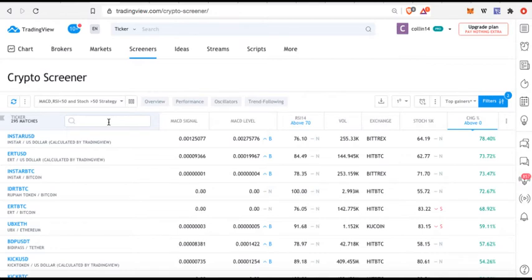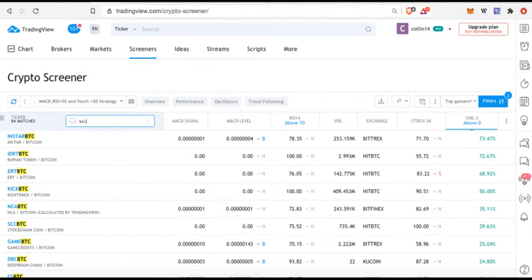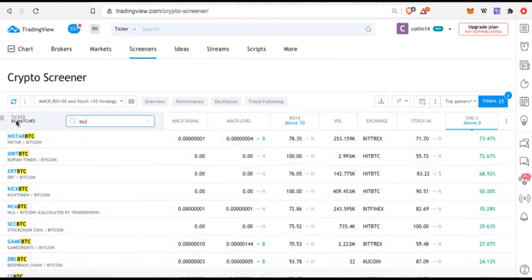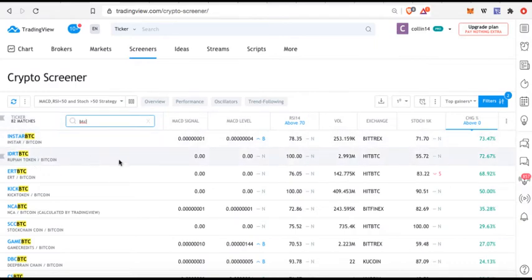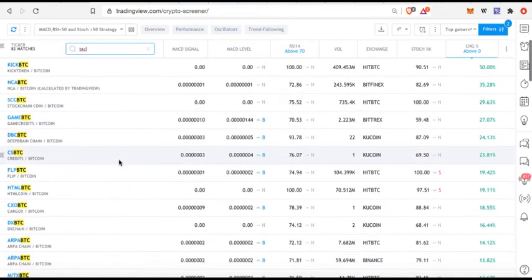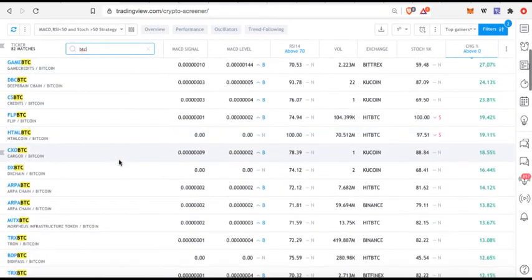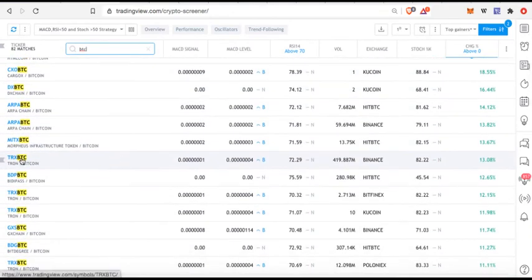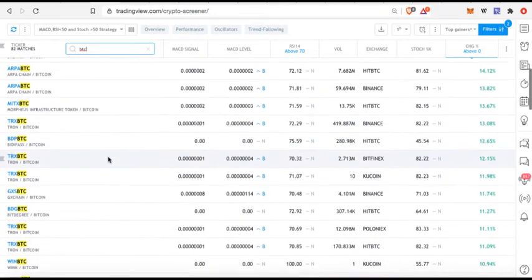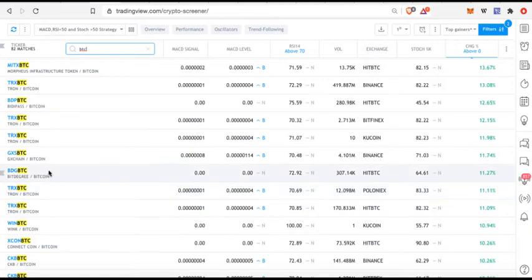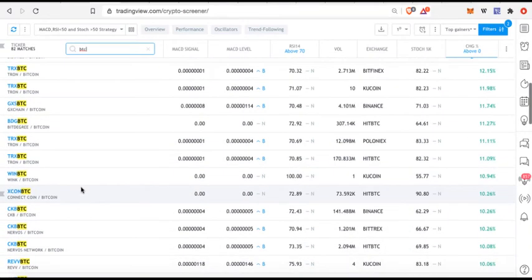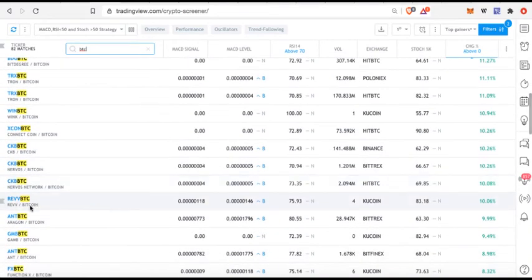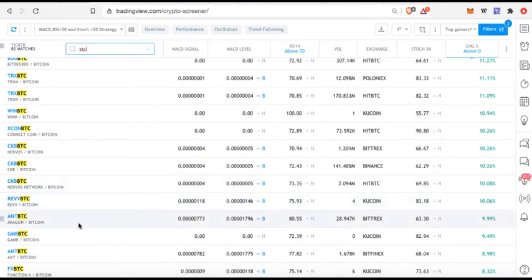That's a lot, right? So maybe I want to narrow it down to just Bitcoin pairs. So I'll click inside here and I'll type BTC, so then it's only going to narrow it down to pairs that are traded against BTC. Now you notice I have 82 matches, I mean that took it down significantly. So I can scroll down and I can look at different pairs. I may be looking for specific pairs that I'm interested in.